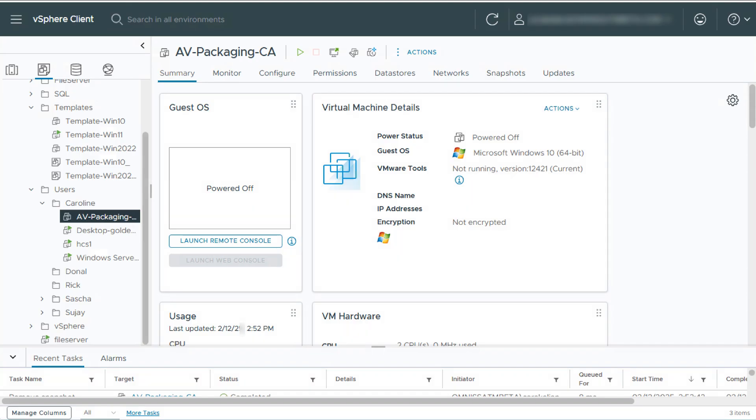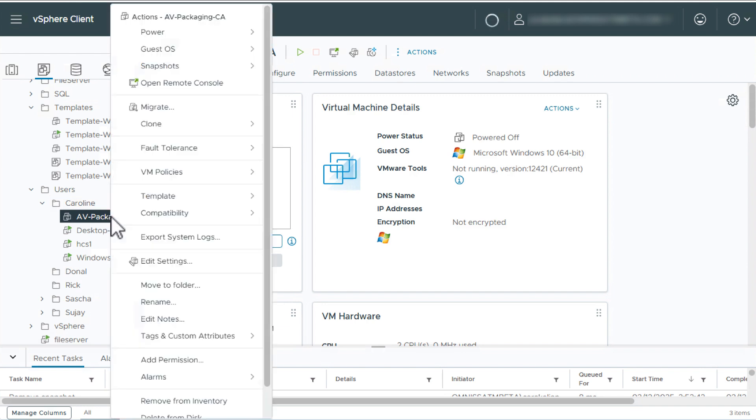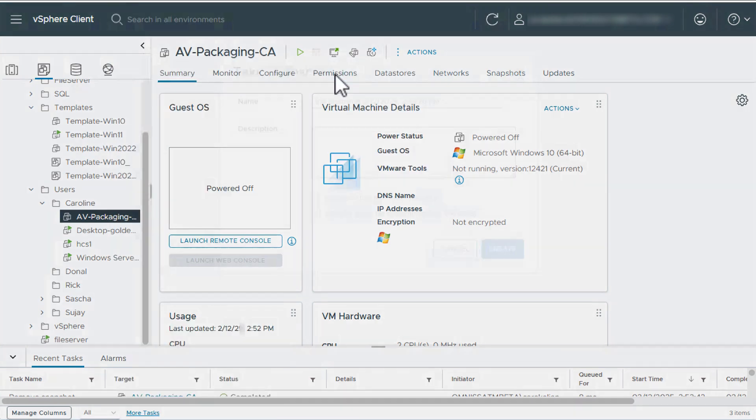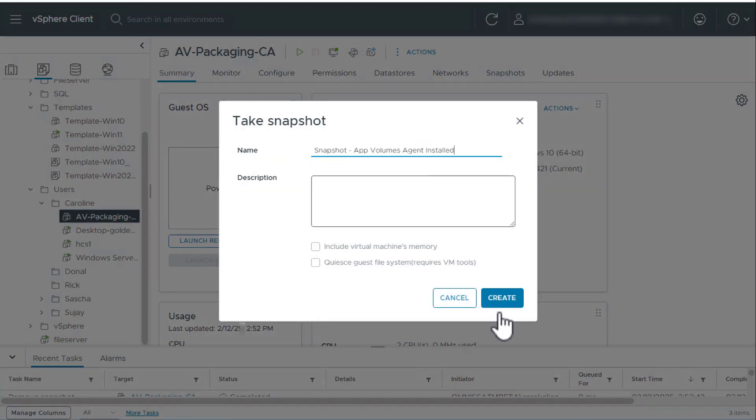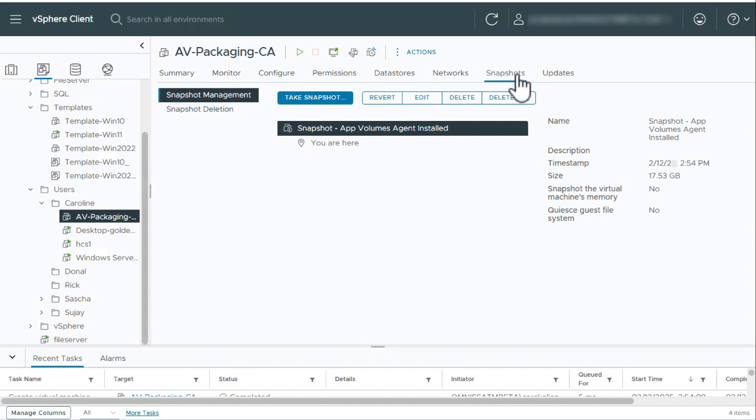At this point if you're creating a packaging machine the next step is to take a VM snapshot. Go into vCenter server, power off the virtual machine and once it's powered off right click the VM and select snapshots take snapshot. Then after you package an application you can revert to this snapshot to package another application.